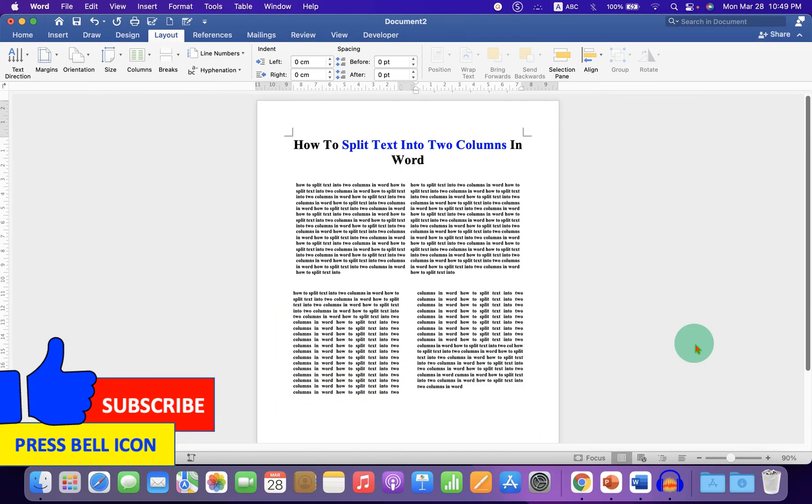Comment below and let me know if this video solved your problem. Subscribe and press the bell icon to support the channel. Thank you.